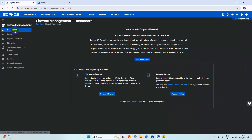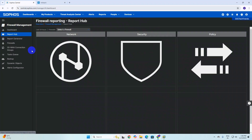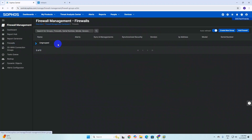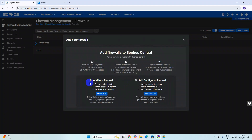Go to Sophos Central and click on Dashboard. You can see there is no data, no reports, no firewalls. Once you click on Firewalls, you can see options to create a new firewall group or add firewalls. Clicking on Add Firewalls shows features such as zero touch deployment, group policy management, SD-WAN VPN connect, firewall inventory and status, schedule cloud backup, schedule firmware update, central firewall reporting, and synchronization with security applications and authentication.